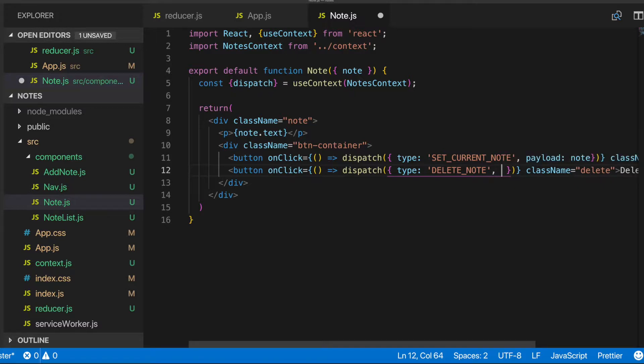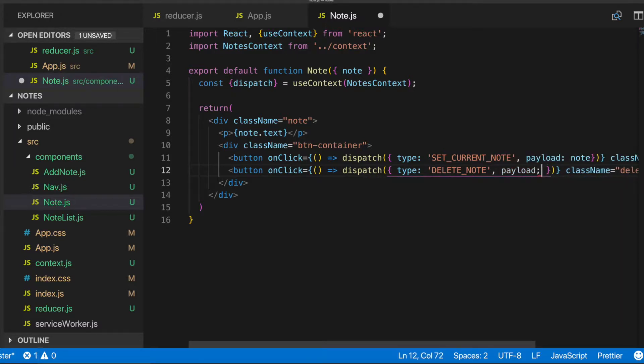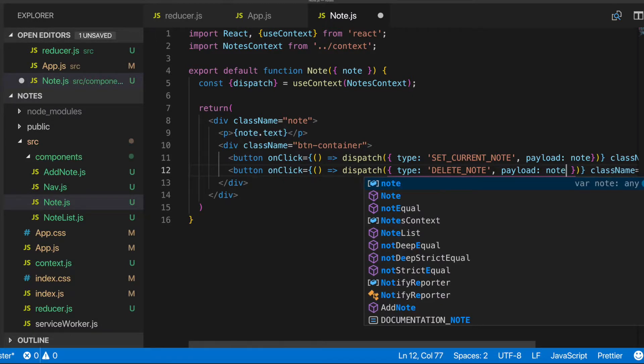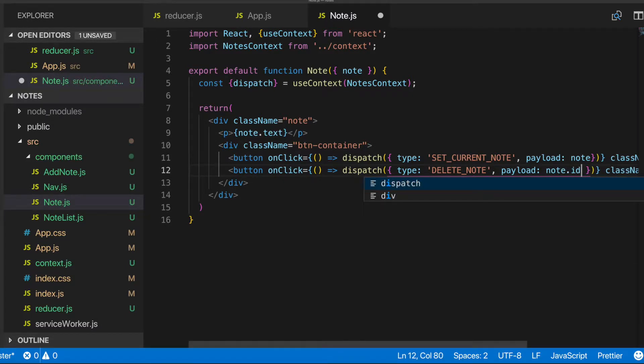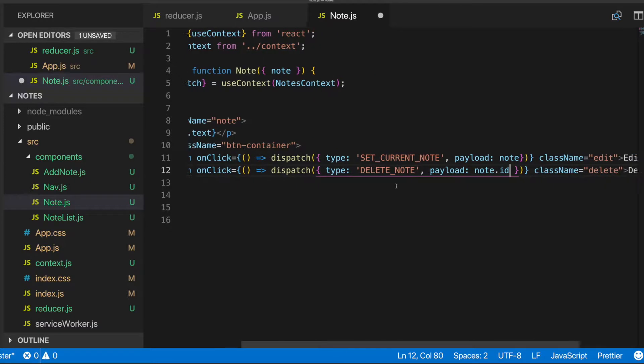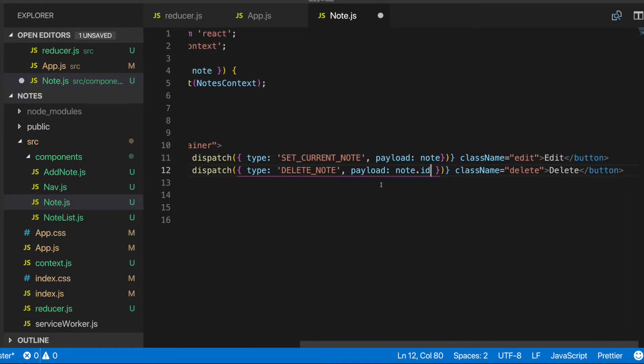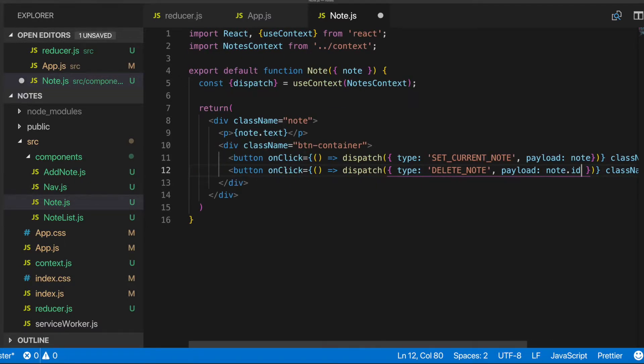And for the payload, we'll give it the note ID. So since we're just going to delete a note, all we really need is the actual ID of that note in order to delete it. So we'll do that. Alright, that looks good.